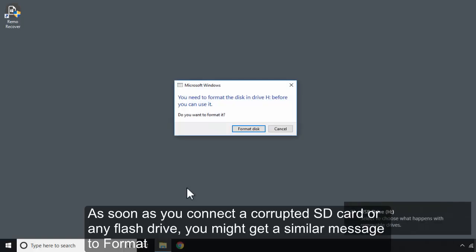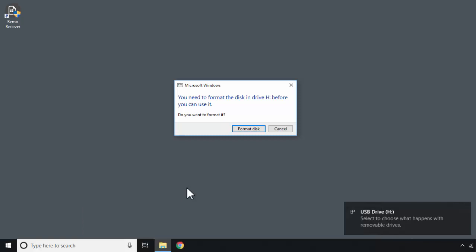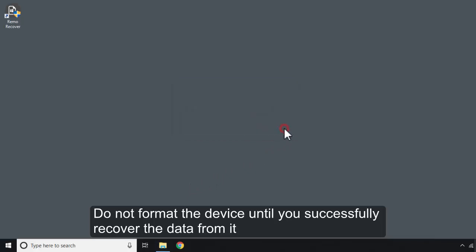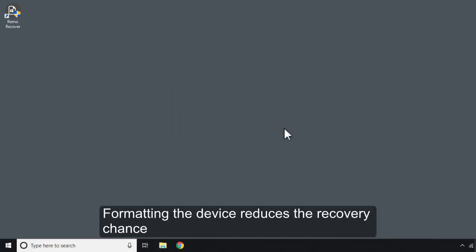As soon as you connect a corrupted SD card or any flash drive, you might get a similar message to format. Do not format the device until you successfully recover the data from it. Formatting the device reduces the recovery chance.